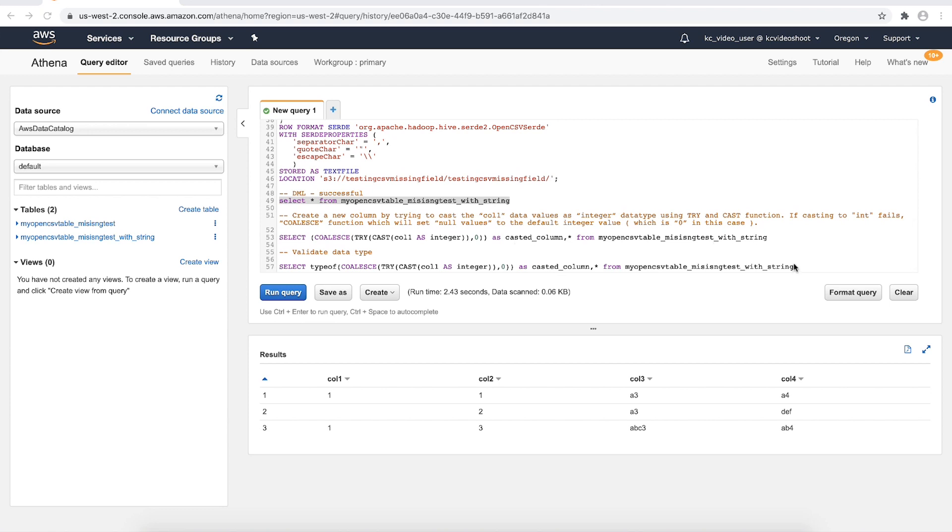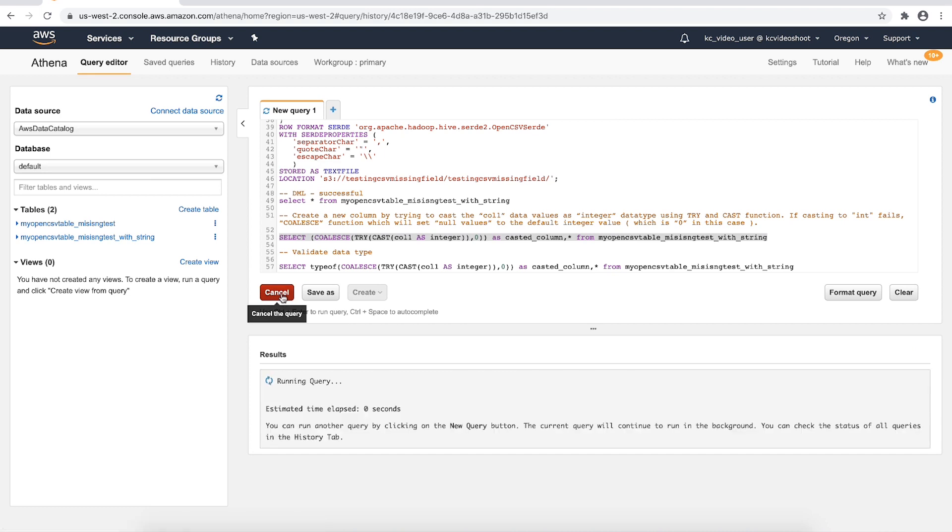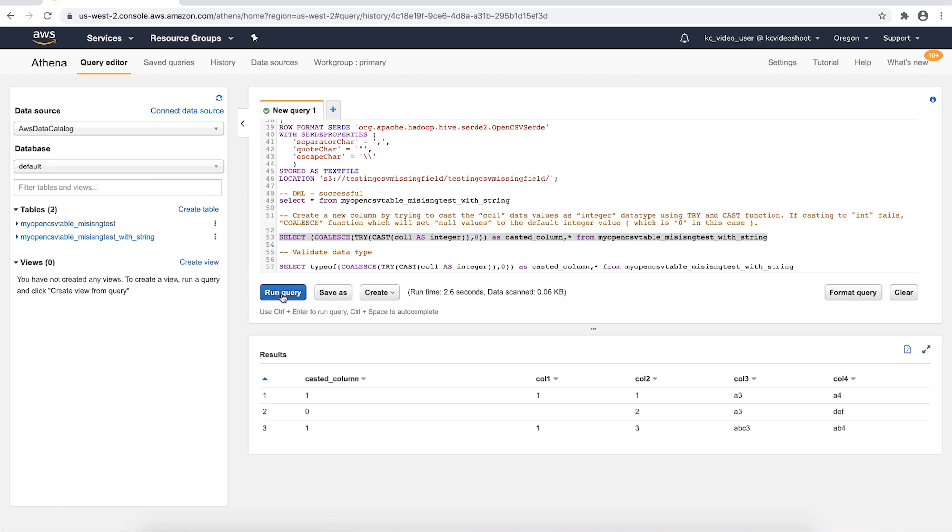Let's run the sample query with cast, try_cast and coalesce functions to validate the behavior. As shown in the Athena result window, we can handle the null values in the source data and cast the column col1 as the integer data type.